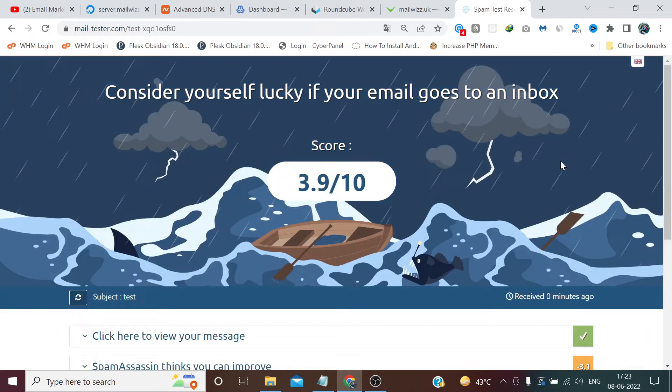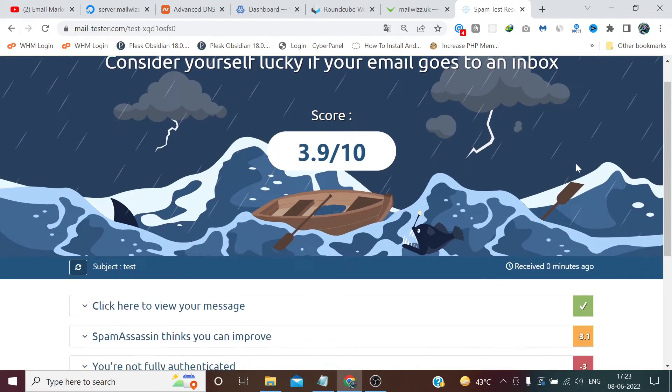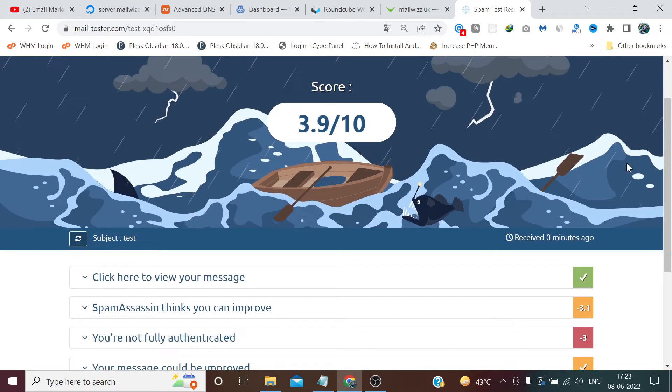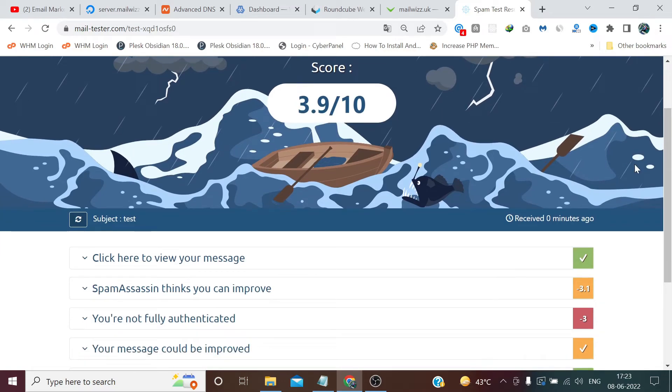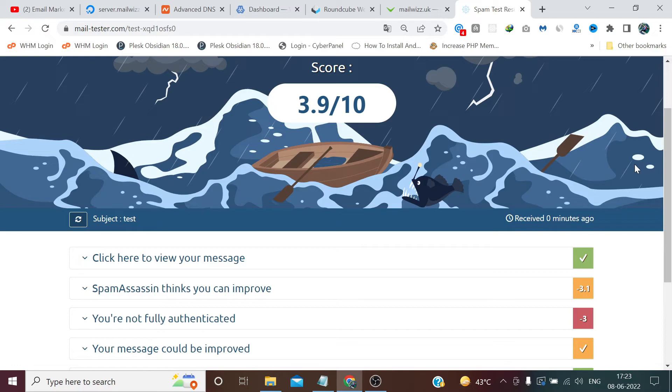So as you can see, we reached 3.9, actually 4.